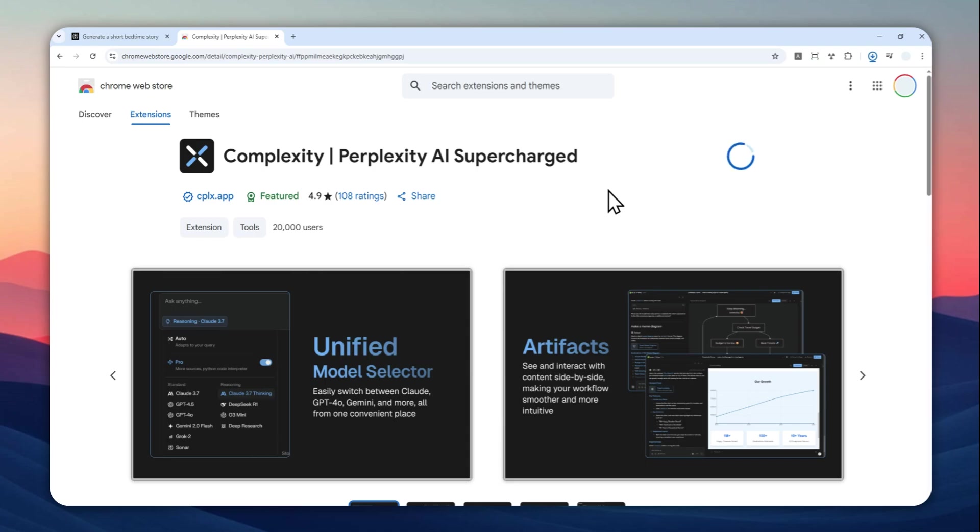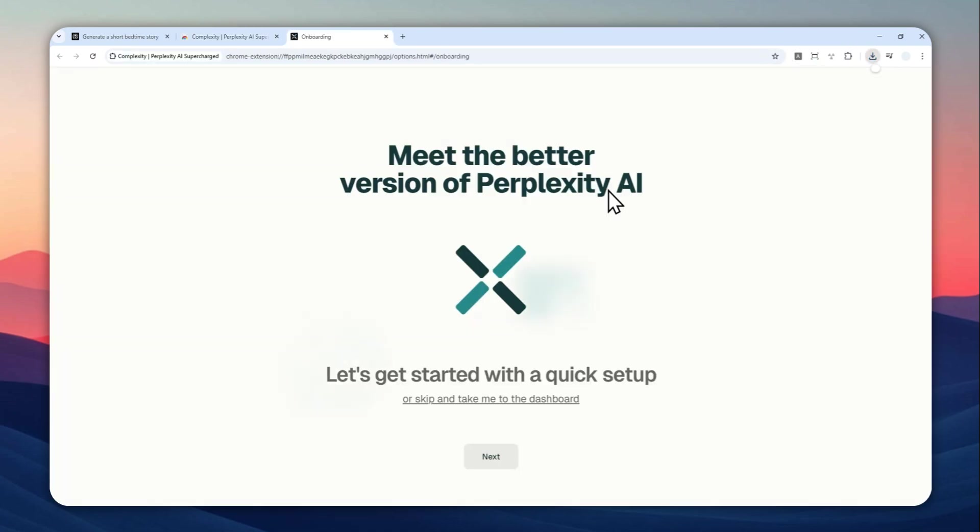Now, this extension is for Chrome, which means it can work on other Chromium-based browsers like Microsoft Edge, Opera, etc. Okay, we got this welcoming message.